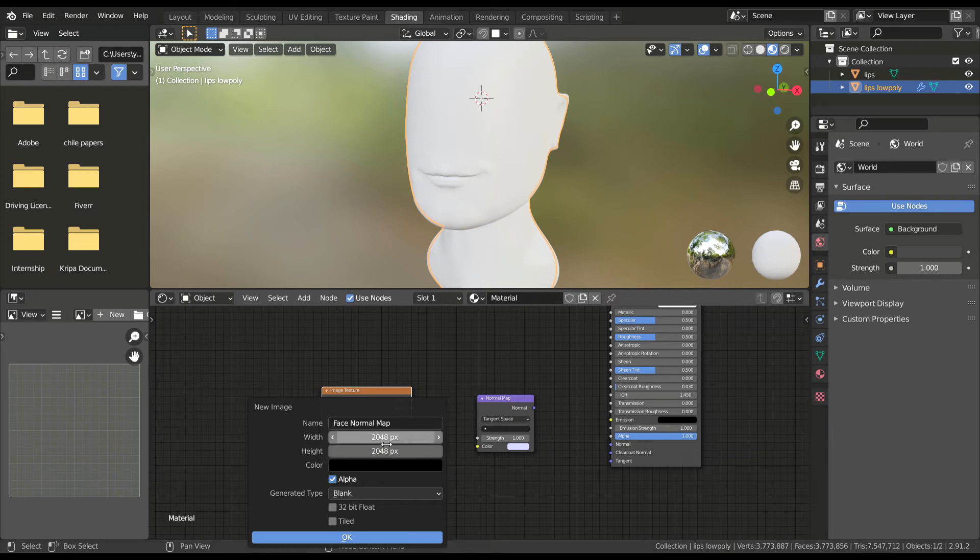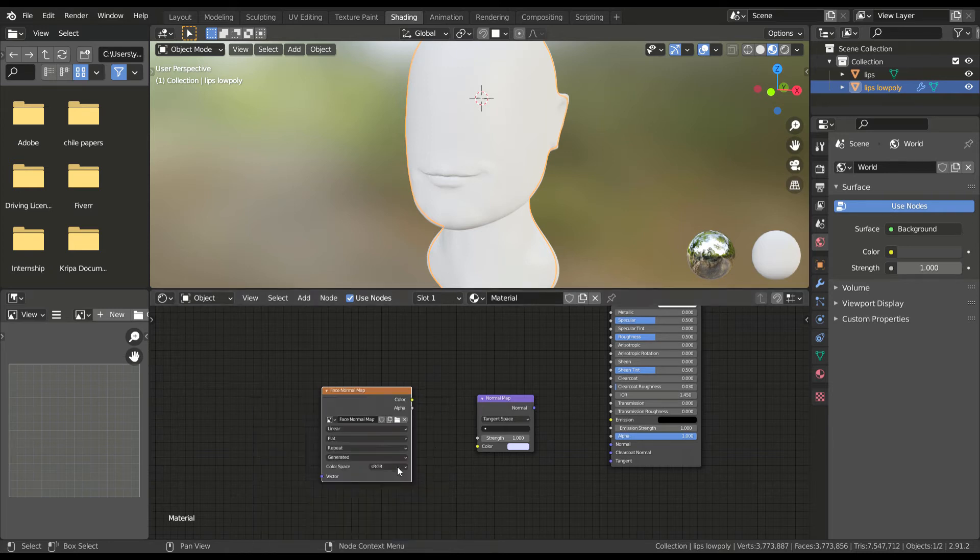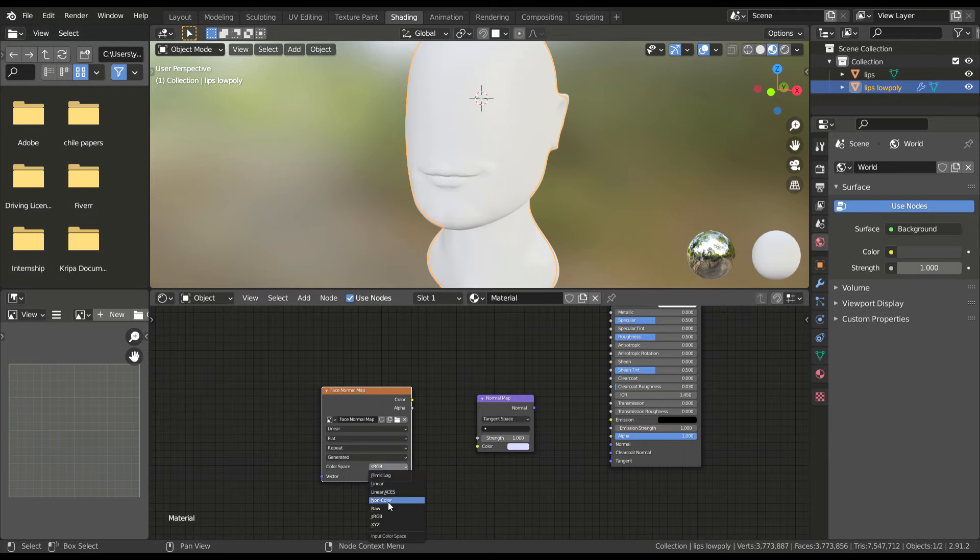Turn off alpha as we don't need it. Make sure to change the color space to non-color data. This bakes accurate values in our normal map.